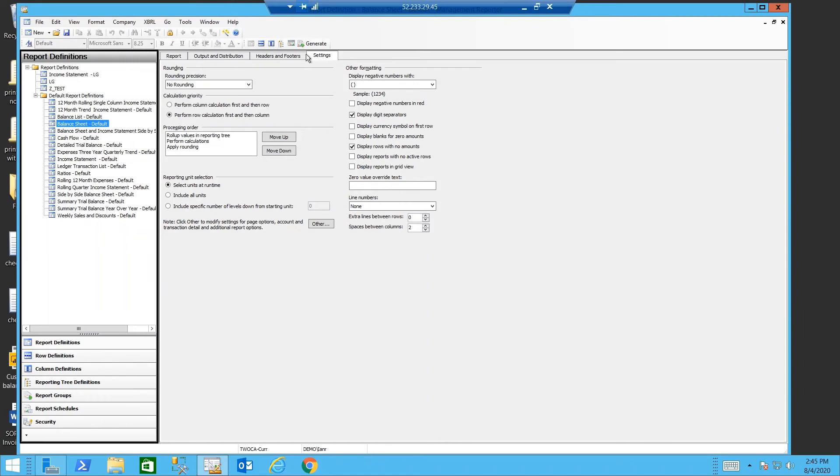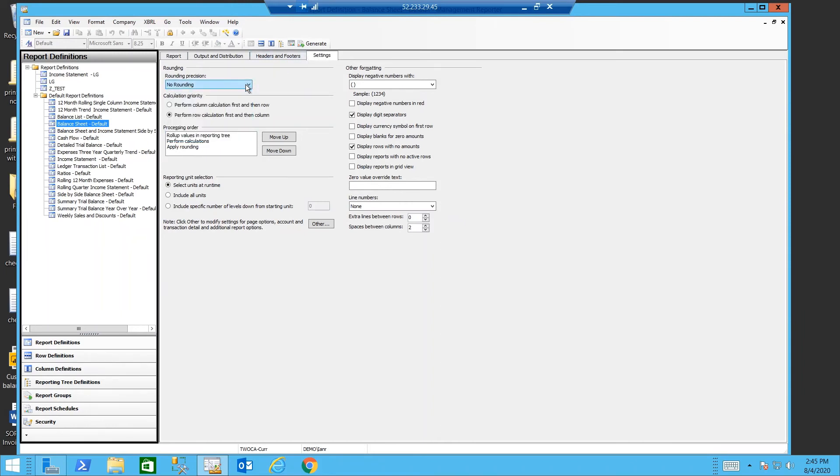Moving to the settings tab we're going to choose if we want to have rounding. If we do choose rounding we have to decide which order we're going to do the processing.